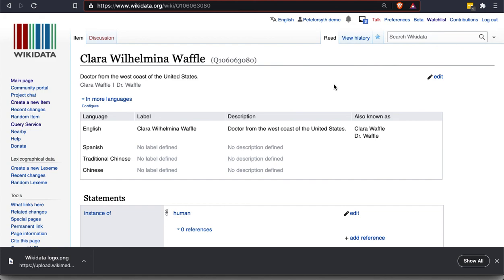So there we have a new Wikidata entry that can grow over time. So I hope this has been a useful introduction. Obviously, there is much more depth to Wikidata, but this should give you a general sense of how it's structured and how to start building entries.